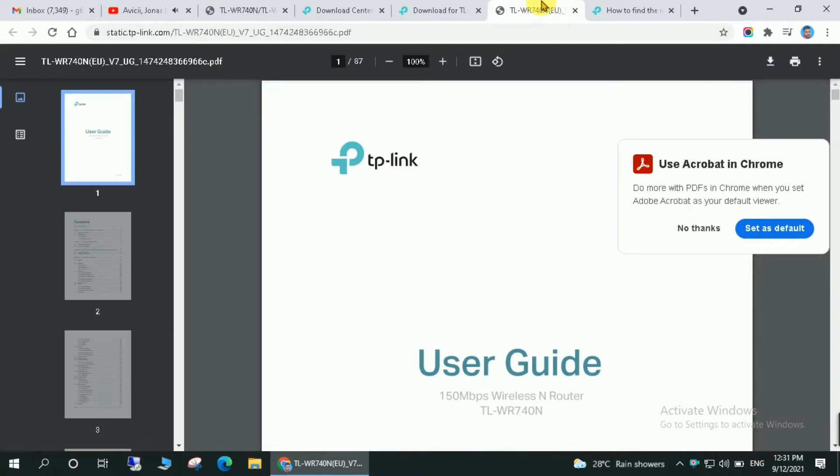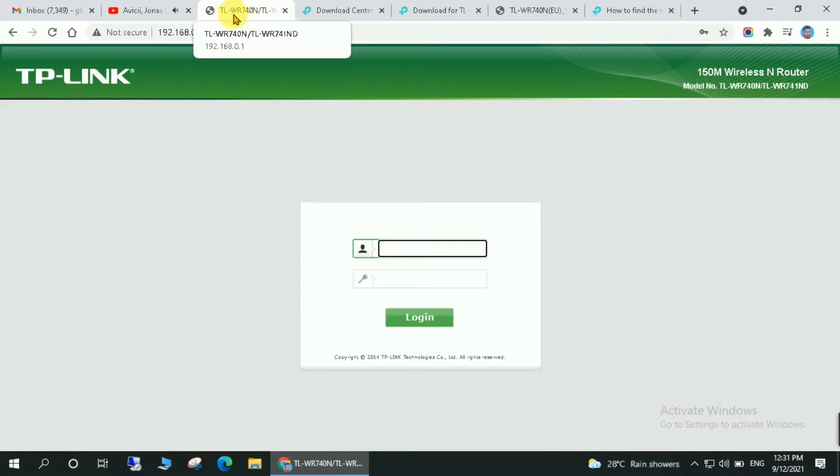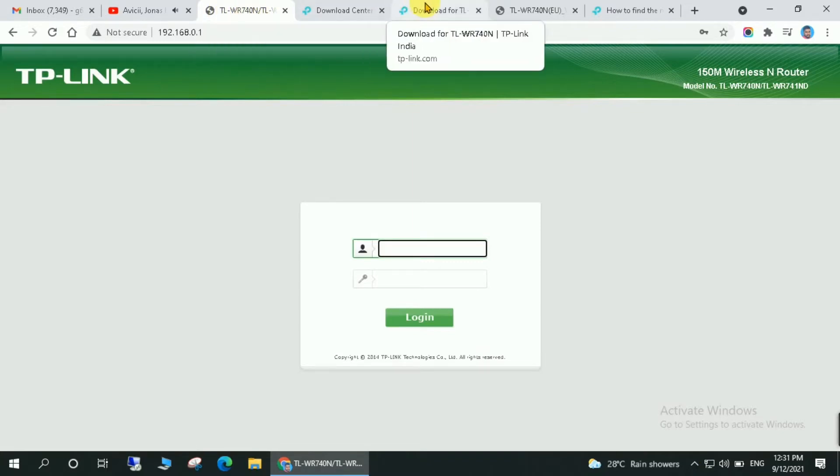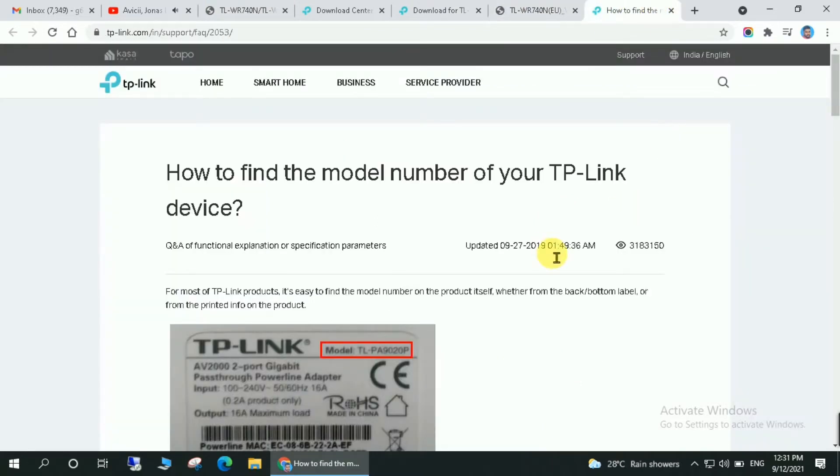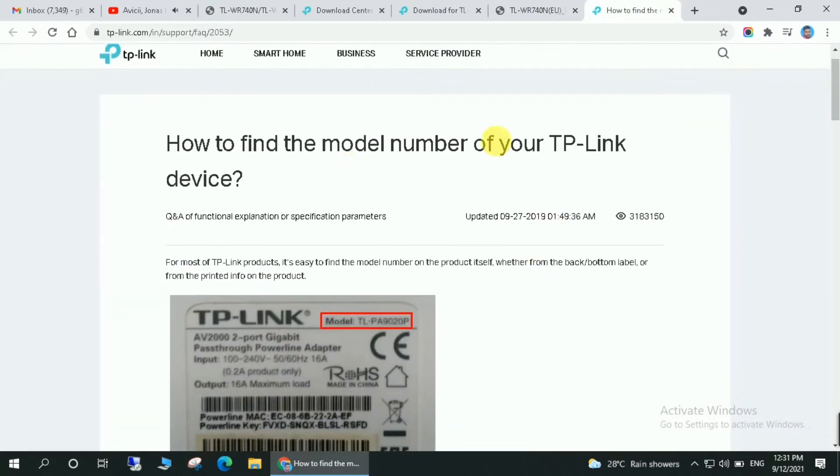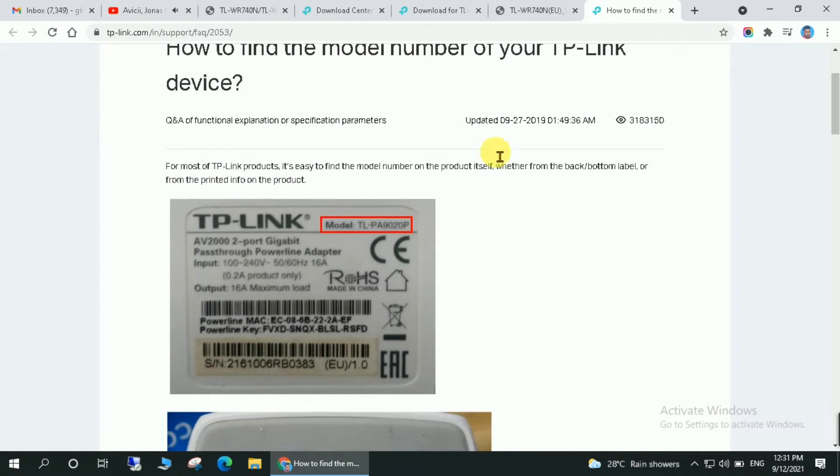So firstly you can enter the login URL of the TP-Link router, and here you can hover over the tab and see the model number. And the second method is checking the back side of your router. You can just check the back side of your router and check the model number as shown in the image.